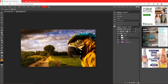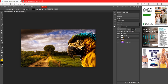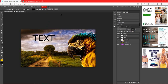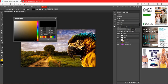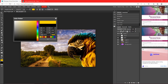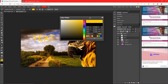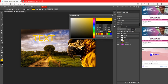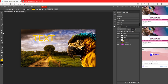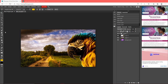Now the Eyedropper Tool — what this does is take the color from wherever you click. So if you click in the orange area it picks up that color. If you have some text and click the color picker, then take the Eyedropper and click on the parrot, it'll change the text to that color. It's useful — I never use it myself, but you might.